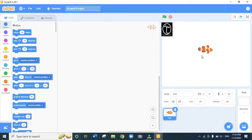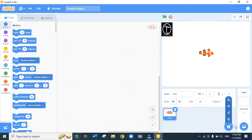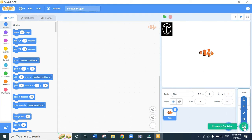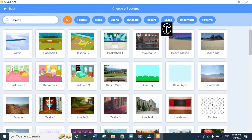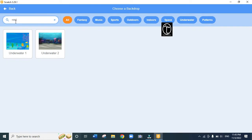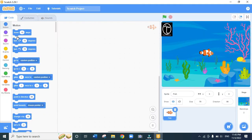We don't want the fish to be on a white background, so we are going to change the backdrop. Our fish lives in water, so we'll add a backdrop called underwater. Next to where we choose a sprite, click 'choose a backdrop', search for underwater, and choose 'underwater 1'. The backdrop has changed to underwater and the fish seems to be in the water.